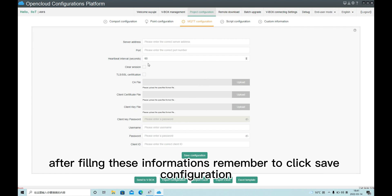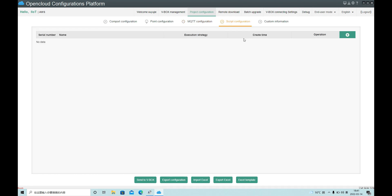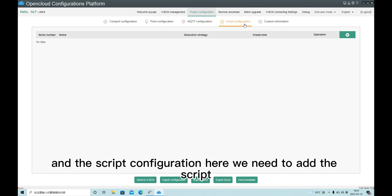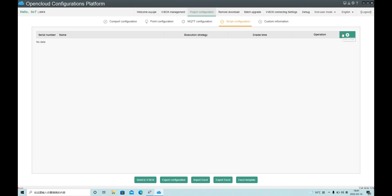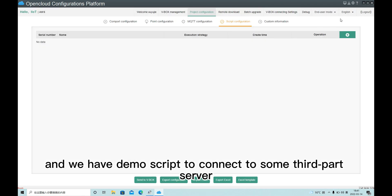After filling this information, remember to click Save Configuration. Under Script Configuration, here we need to add the script. And we have a demo script to connect to some third-party servers.